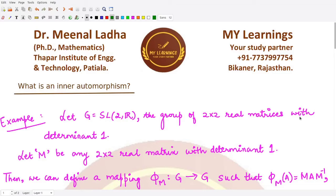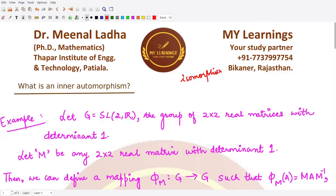Hello everyone, welcome to this video. In this video we'll be learning about another concept which is inner automorphism. In order to understand inner automorphism, we have already studied about isomorphisms and automorphisms.